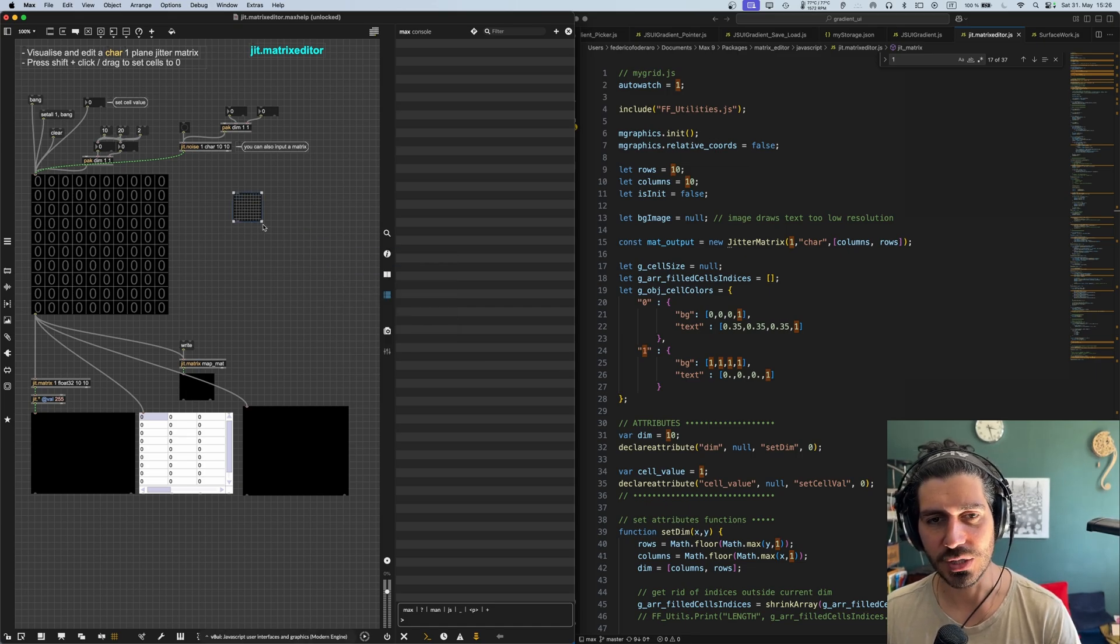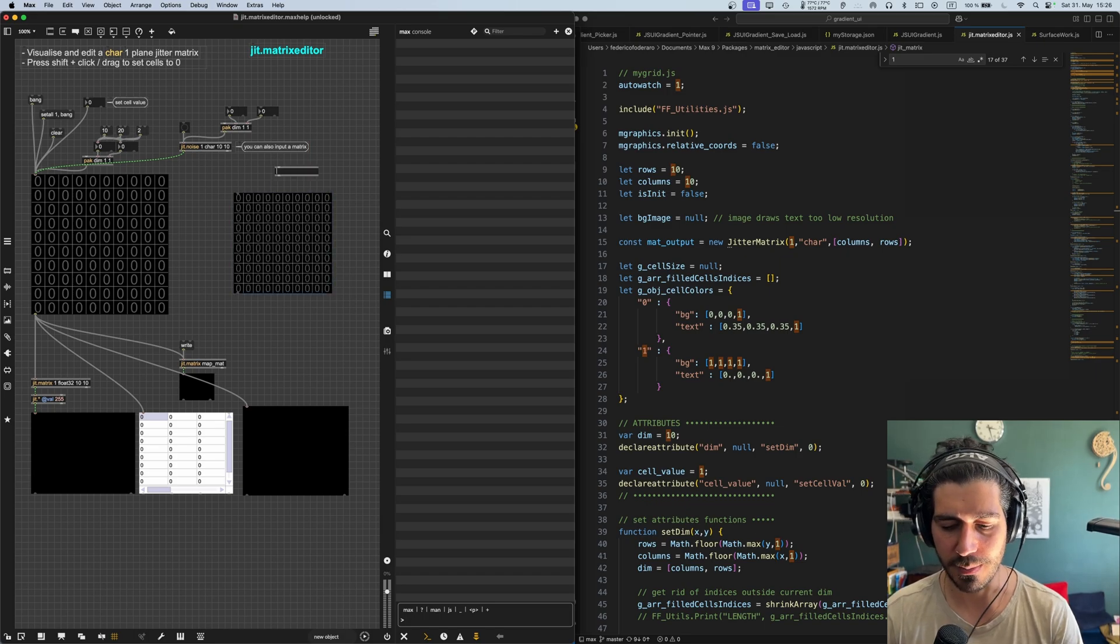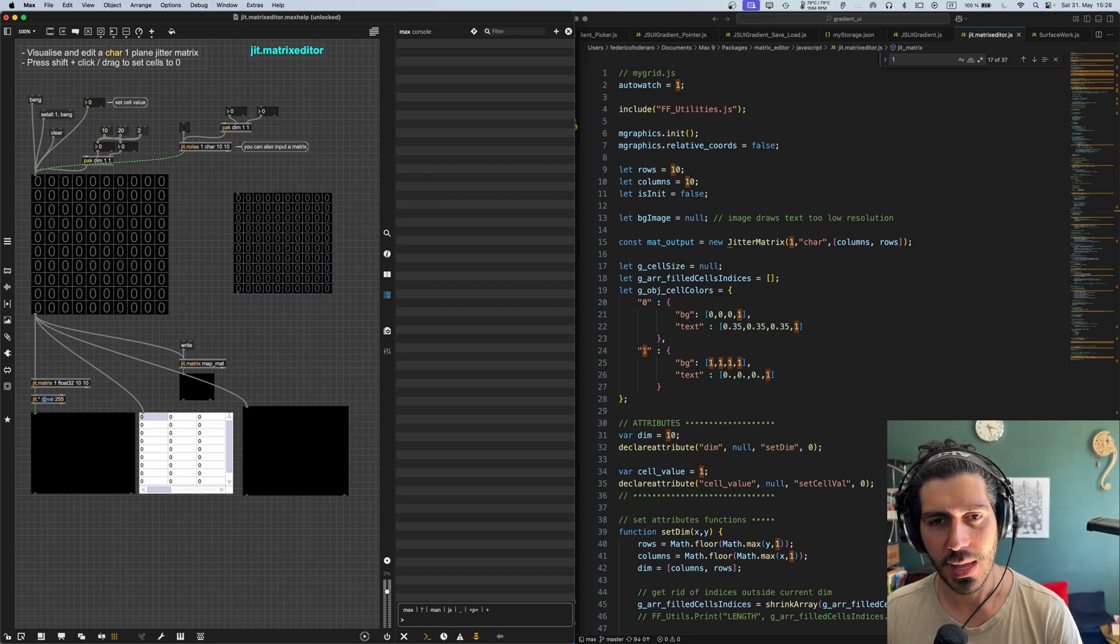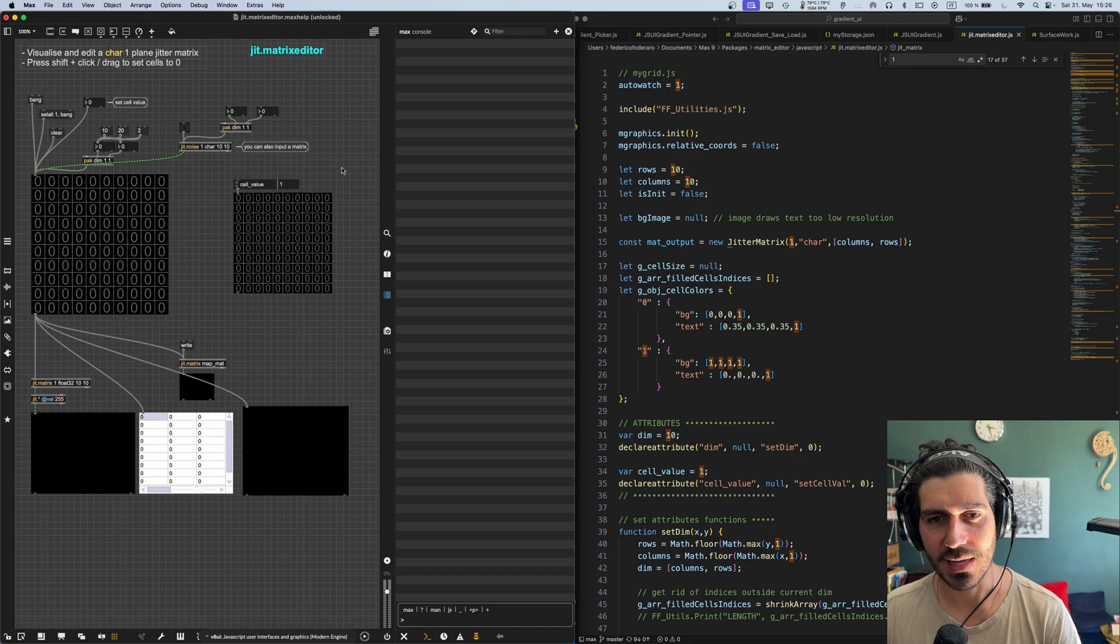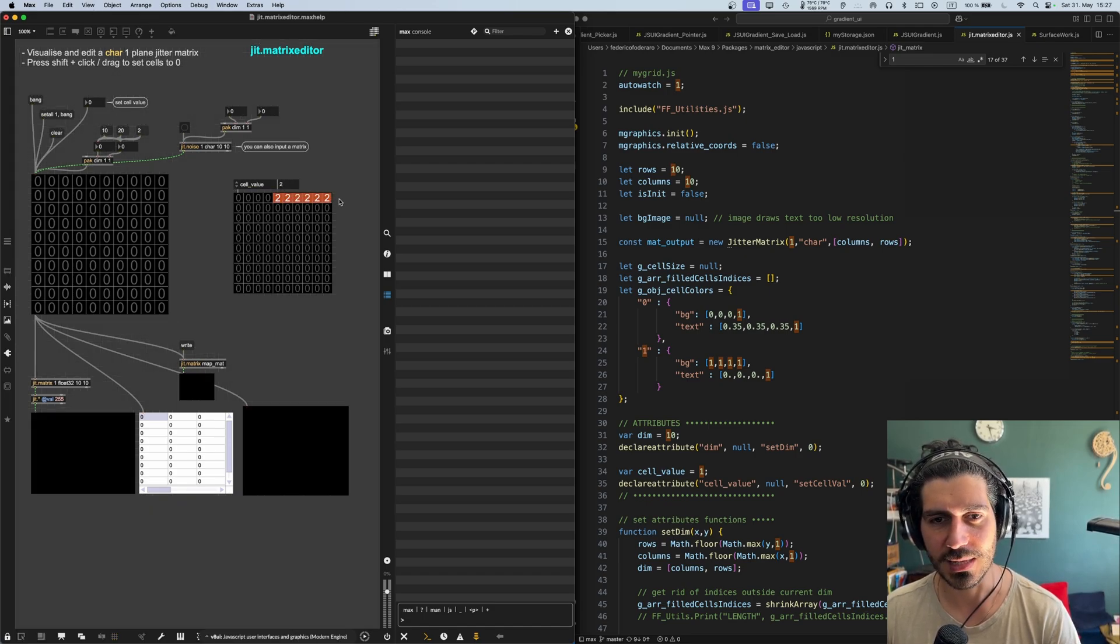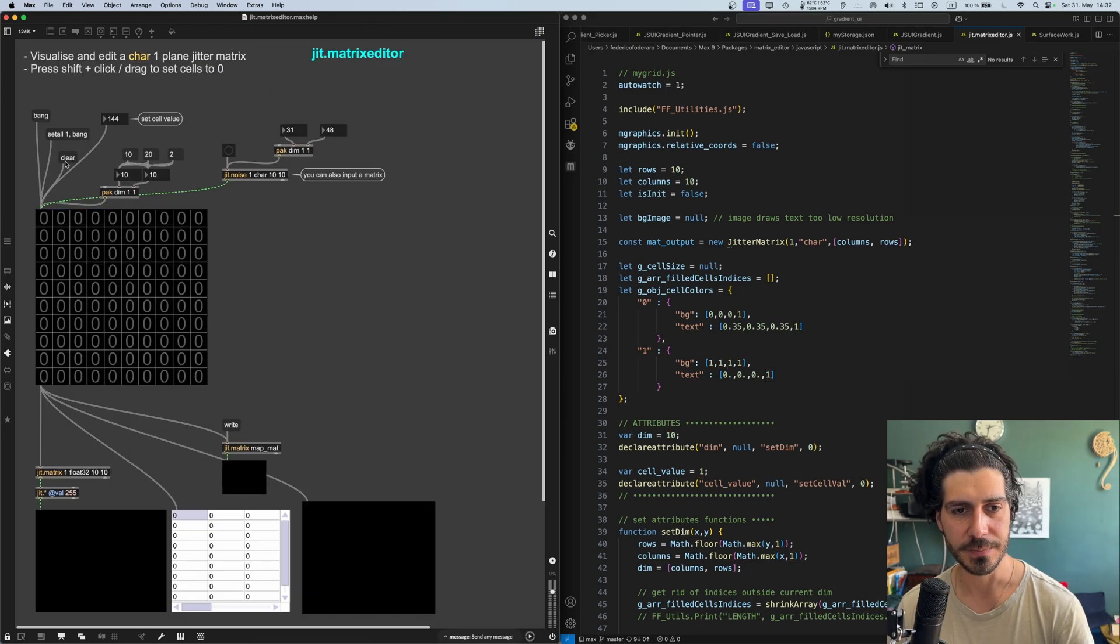So you can just create it by typing JIT matrix editor in an object. And this object also will have its attributes as a regular max object. So that's, for example, to set the cell value. So that's pretty much it.